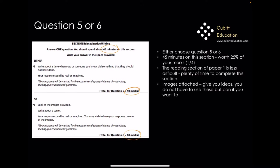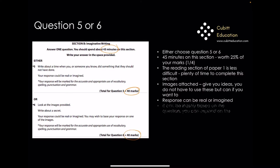You could use the images to start off your answer, but you don't have to continue using them all the way through — it can change, and you don't have to use them at all. Your responses can be real or imagined. You could write about something that actually happened to you, but sometimes an imagined answer gives you a really good response and keeps the reader really interested. It can be loosely based on the question and you can expand on it.